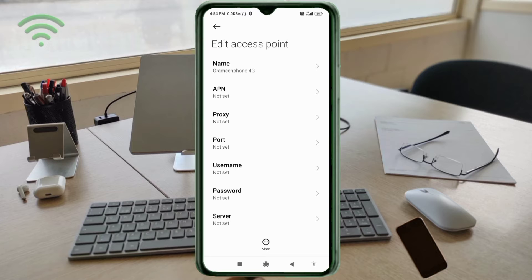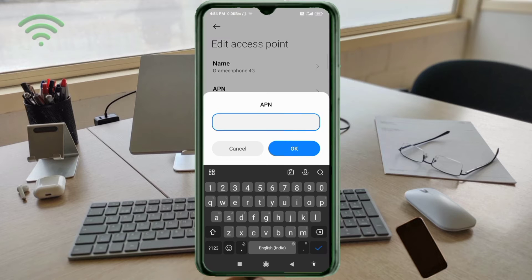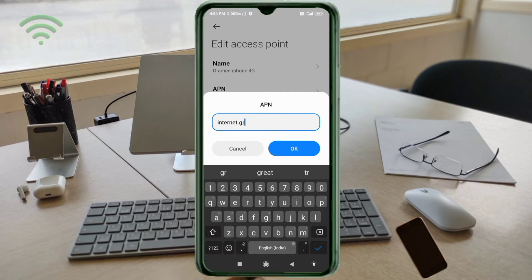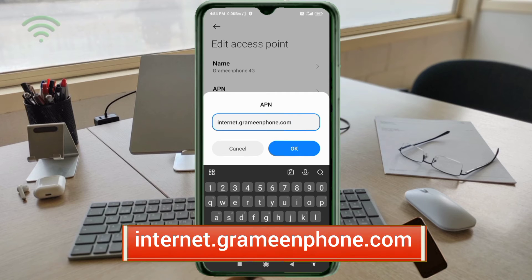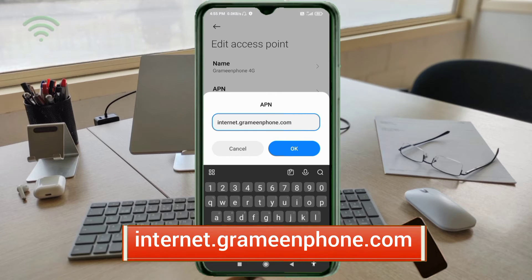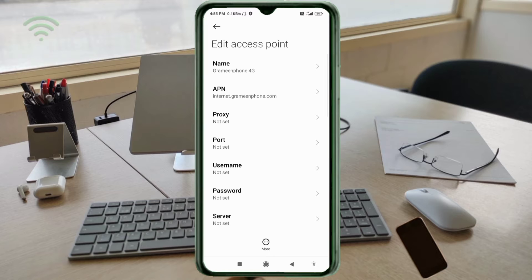Now enter the APN field. Type 'APN' — small letters, no spaces. Tap OK. Proxy: not set. Port: not set. Username field is next.